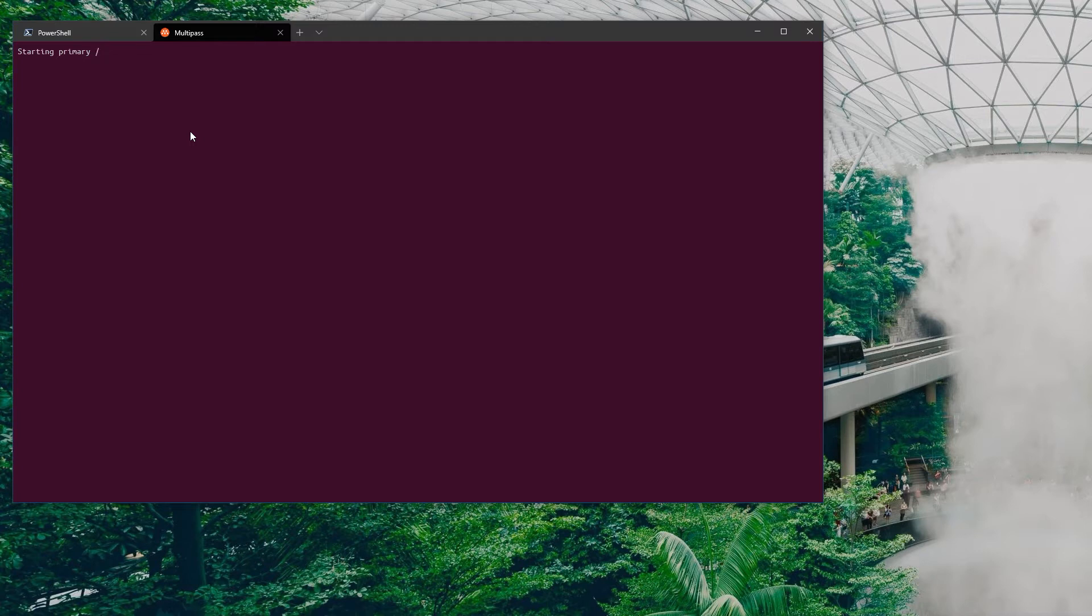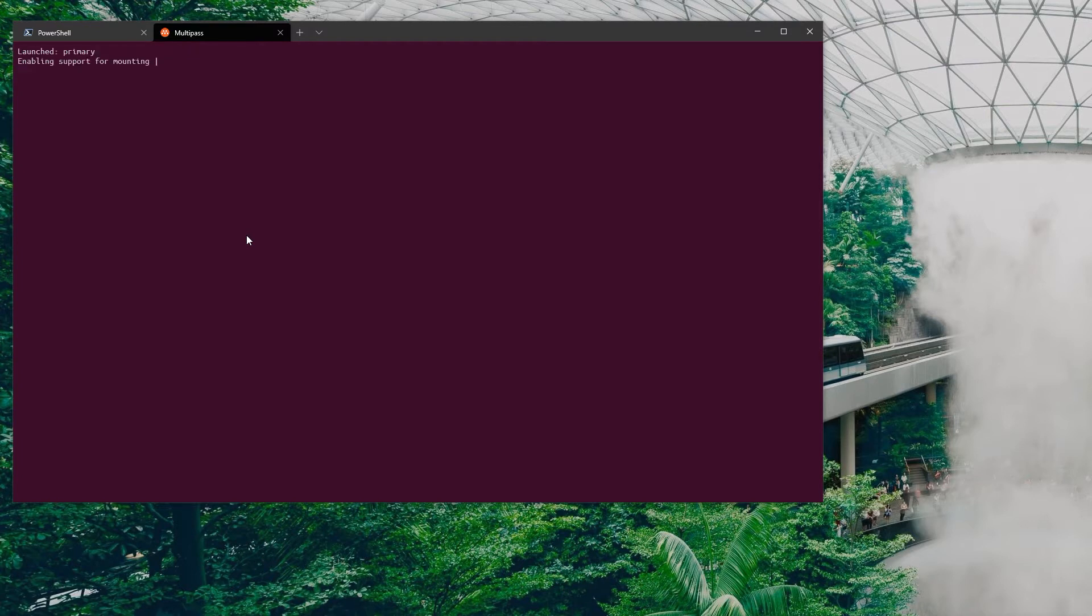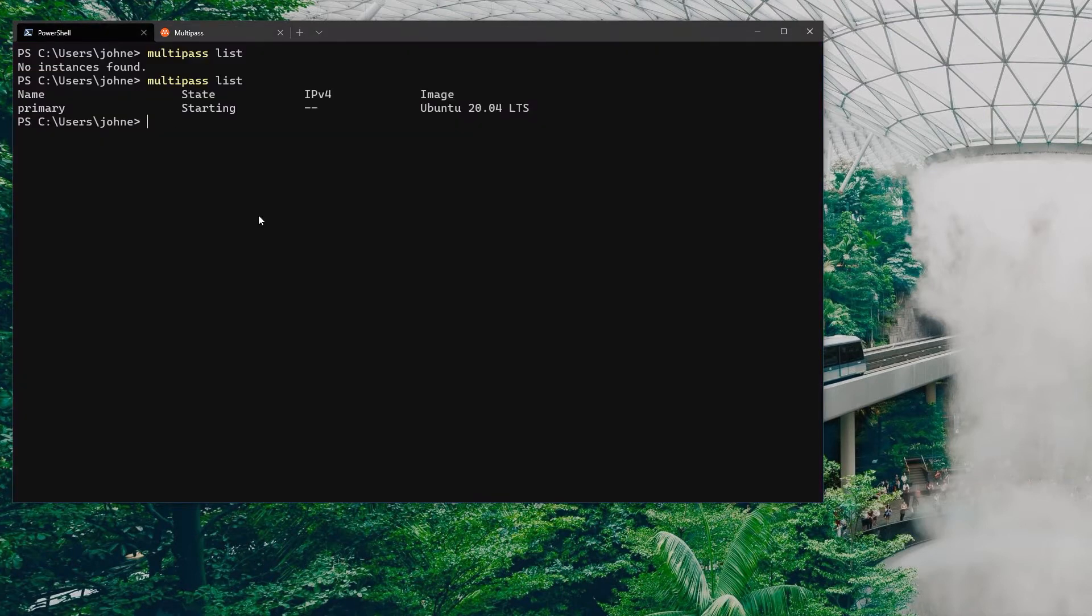This will create a default instance and there's nothing you can do about it. The only way to avoid this is to create one yourself with whatever specification you want and call it primary.